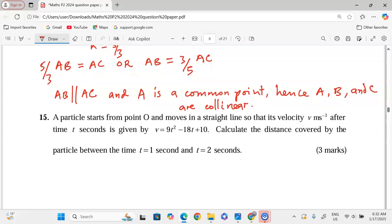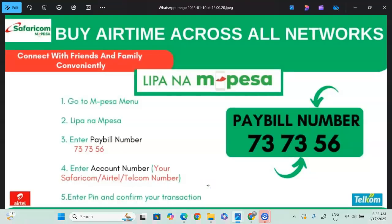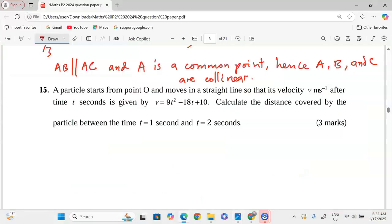As we go to number 15, you can access airtime by going to M-Pesa, the Lipa na M-Pesa option, then the pay bill number. Enter business number 737356, and the account is the phone number you'd like to purchase airtime for. Enter the amount and complete the transaction — the airtime reflects instantly.